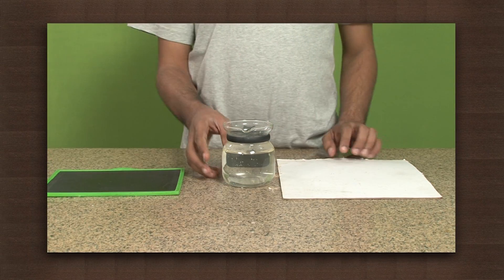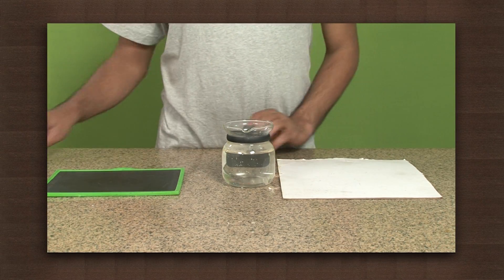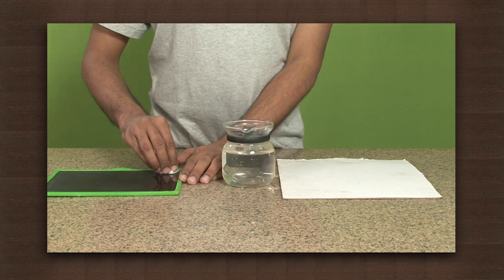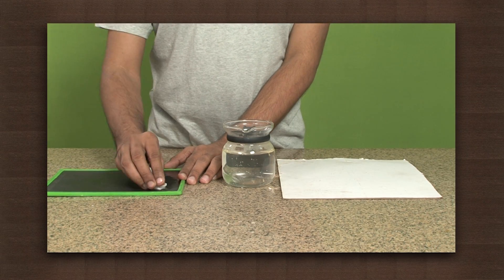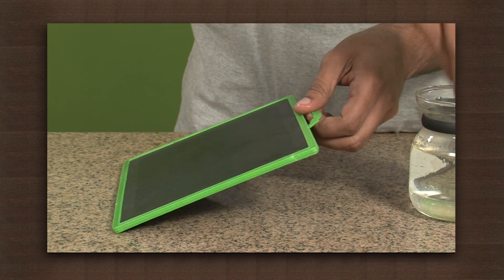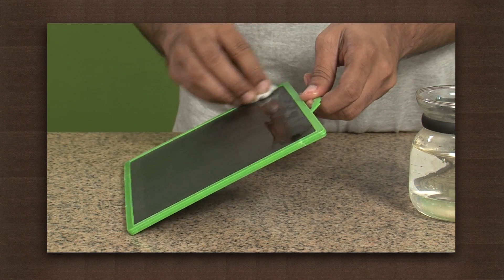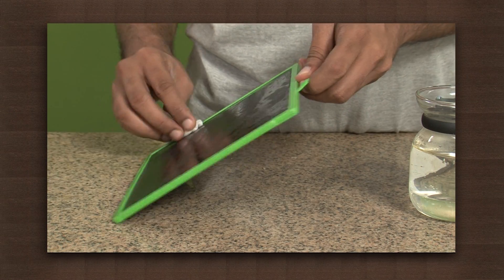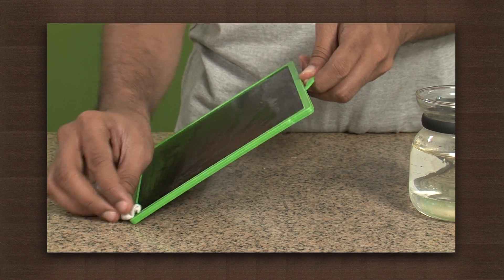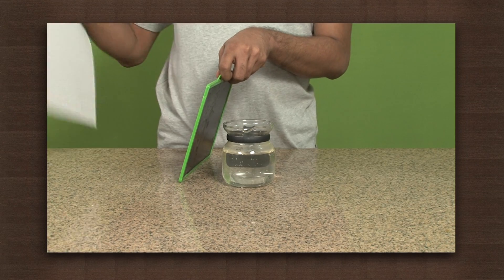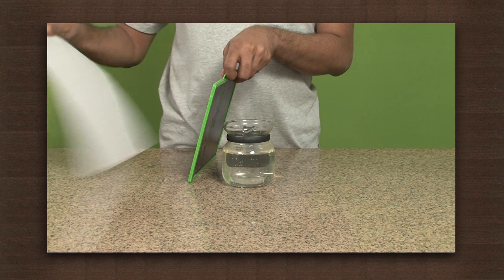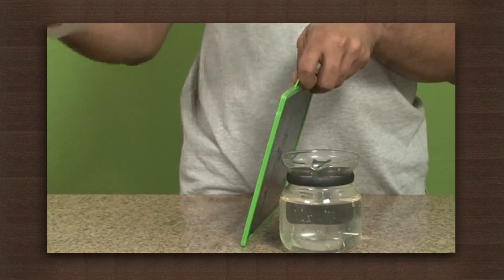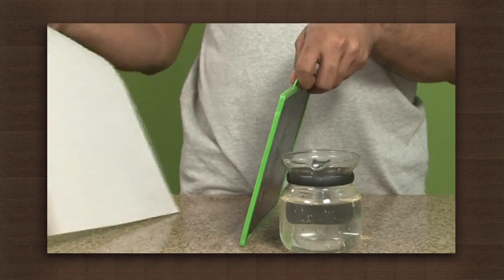For this activity, we need a slate, water, and a cardboard to fan with. First, wet both sides of the slate with water. Now fan only one side with a piece of cardboard. You will observe the water evaporating quite rapidly.